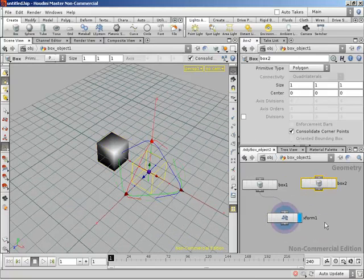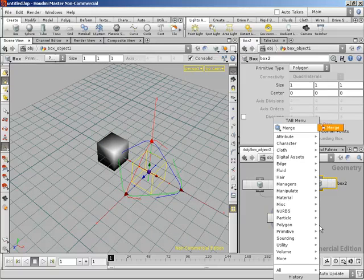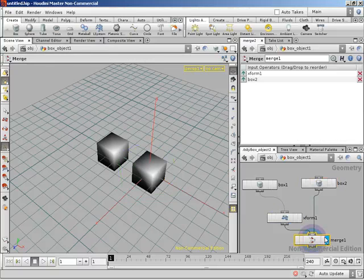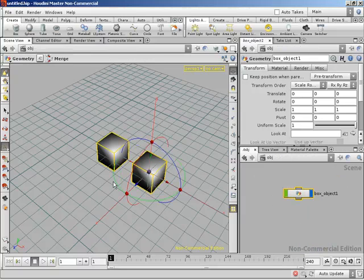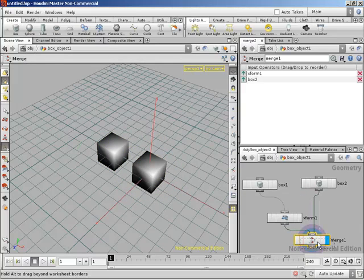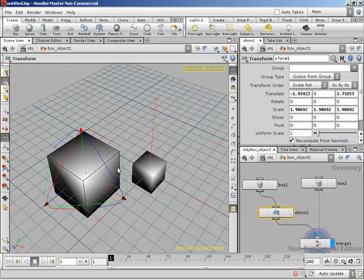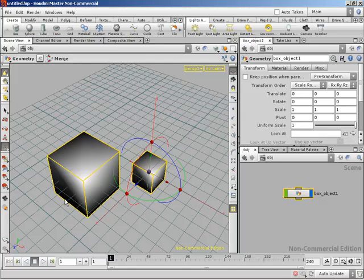Let's create a merge node. I hit Tab, type 'merge,' hit Enter. The merge takes the results of both nodes and plugs them together. Going back up to the object level, it's one object — that's my model. I did my modeling down inside here. Inside I can use the transform node to move and scale pieces. Then I hit U on the keyboard to go up, and now at the scene level we're looking at the whole thing as one object.